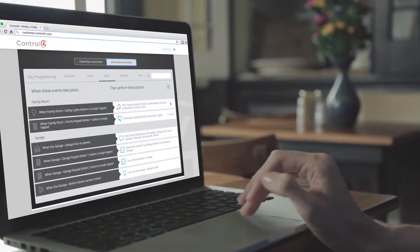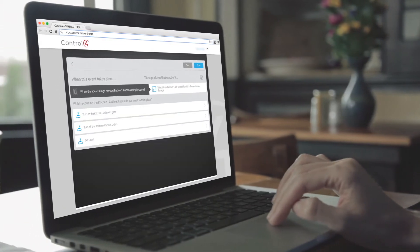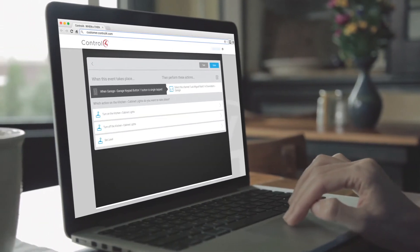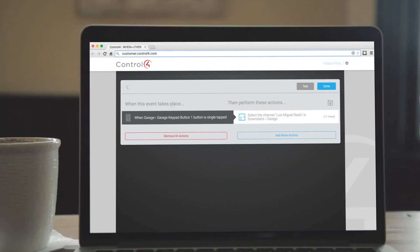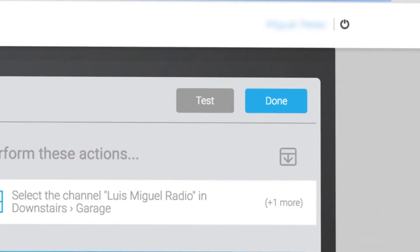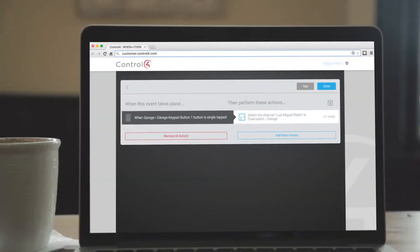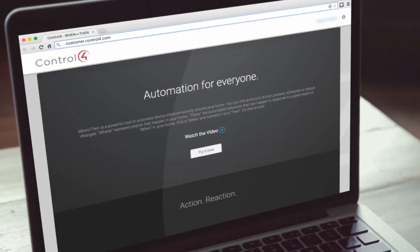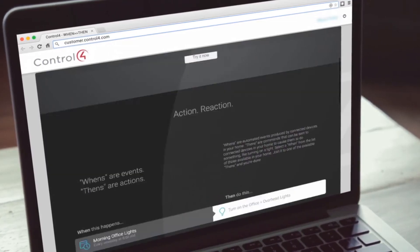Once you have that down, the fun begins. You'll be able to experiment and test your new programming, tweaking it until it's just right. You may even come up with ideas you never thought of before.